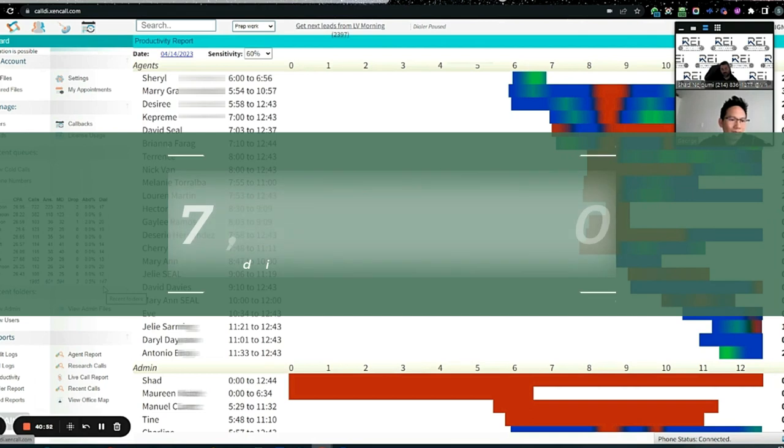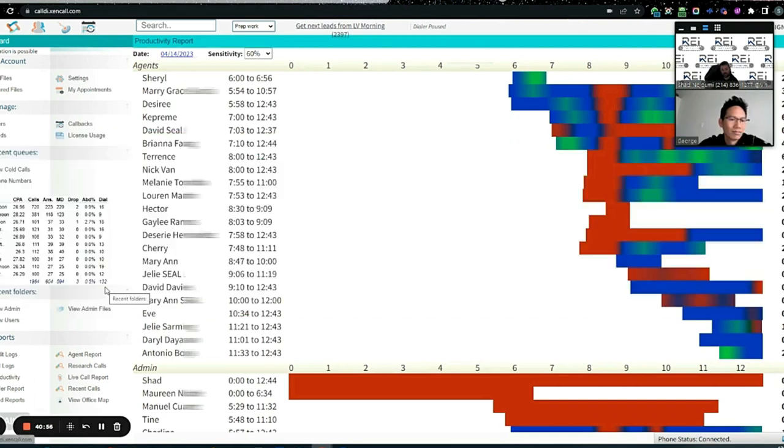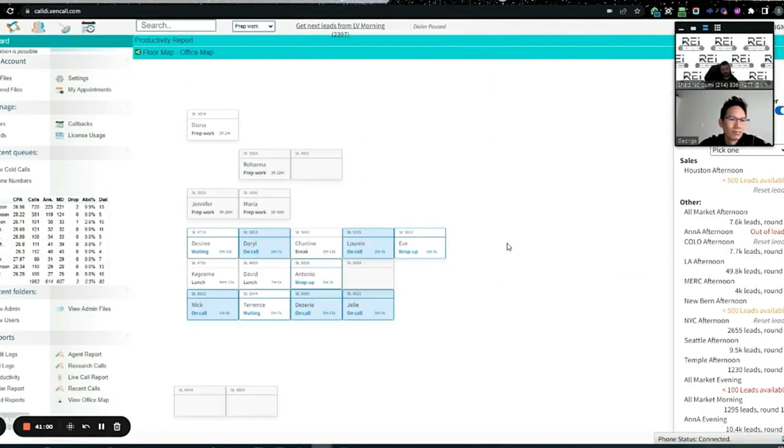This is how we get to 7 million dials a month. This is a live look at all the numbers, everything that's happening. That's all determined by this. Here's the callers: David out to lunch, Desiree waiting for a call, Daryl's on a call.